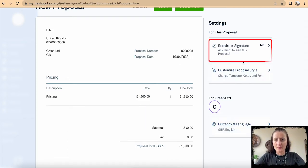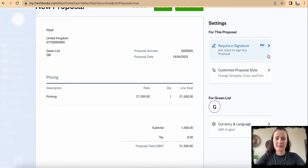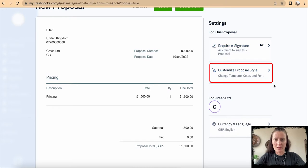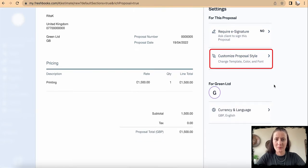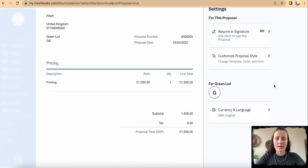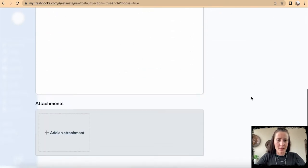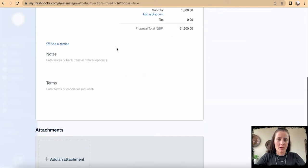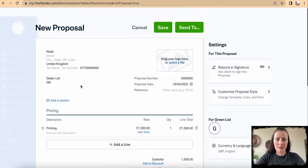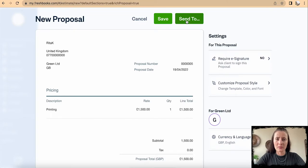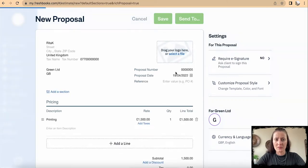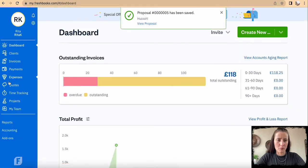We can enable this option in Settings. We can also customize proposal style, for example template, color, and font, and change currency if applicable. Add attachments if required as well as notes and terms. Once we are happy, we can send to Green Limited directly. We can save and distribute in other ways.